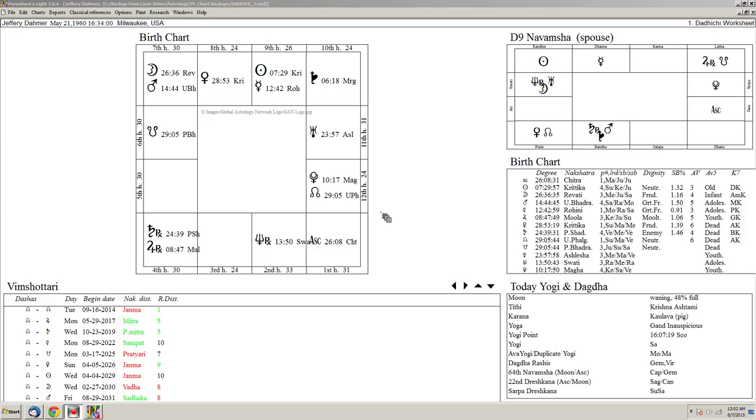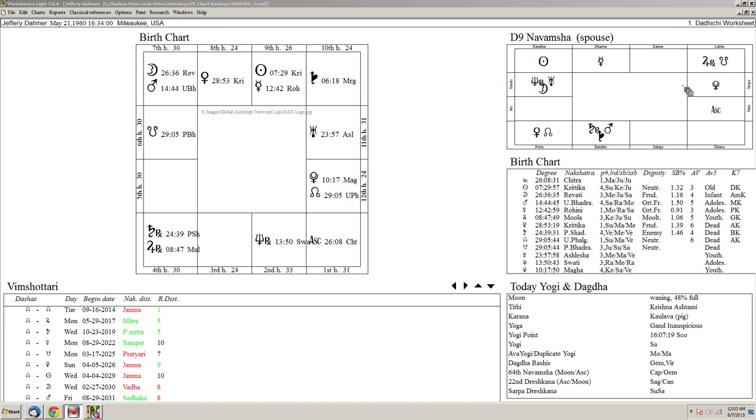I normally take the 12 signs, 27 stars, and the quarter divisions of those stars. So as one sign is 30 degrees of arc, the stellar positions are 13 degrees 20 minutes, and 27 of those equals 360 degrees. But if we further divide the 13 degrees 20 minutes into quarters, we get 3 degrees 20 minutes and 108 sectors. I normally work with that, which is this harmonic chart here. So we can see a distribution of the ninth harmonic frequencies of these planets.